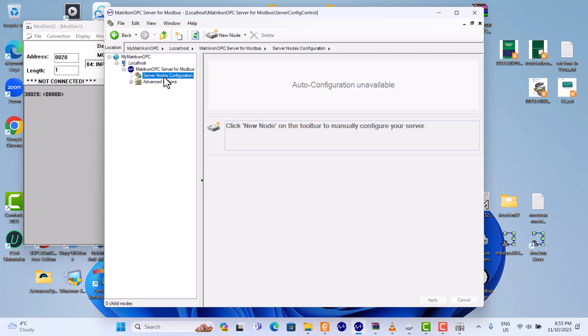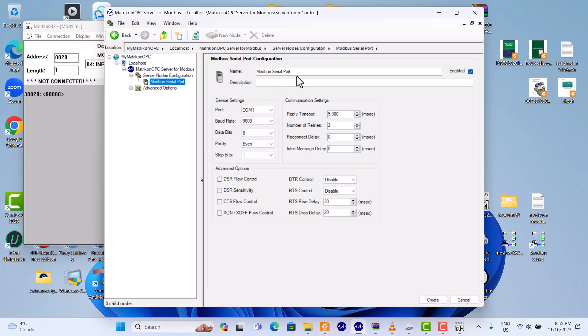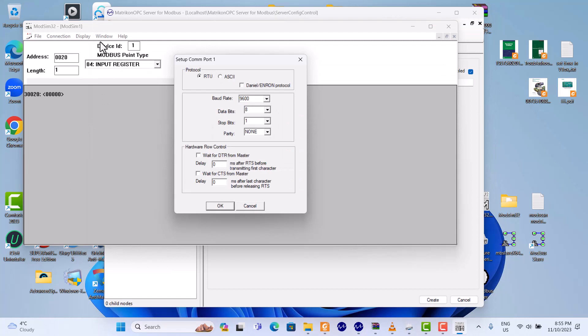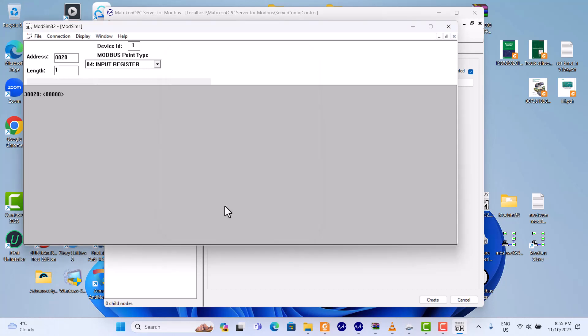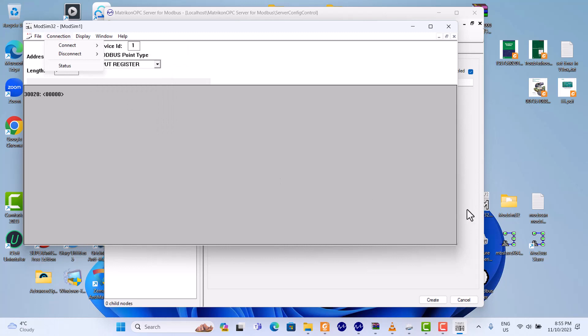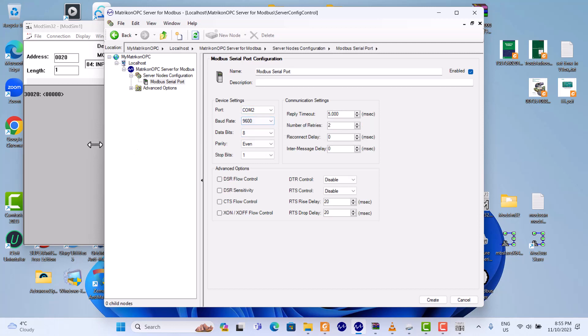First, we click here. We should use Modbus serial port. Okay, we keep this name, just Modbus serial port. Before here, we use port 1. Here we use port 1. In this Modbus server, we use port 2. Okay, all that should be the same thing. Let me check.